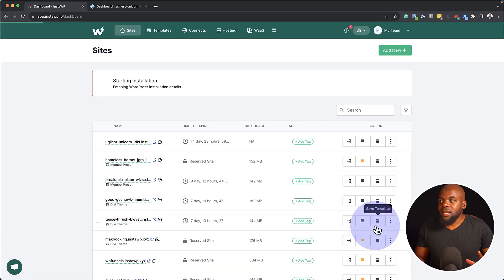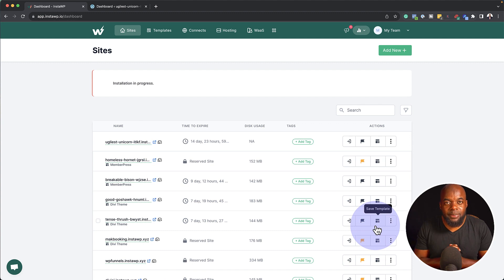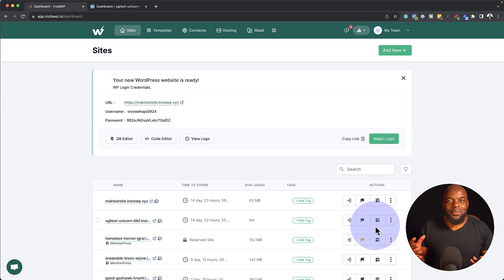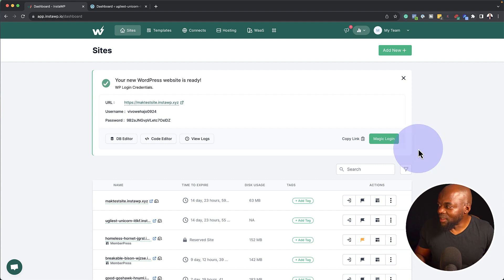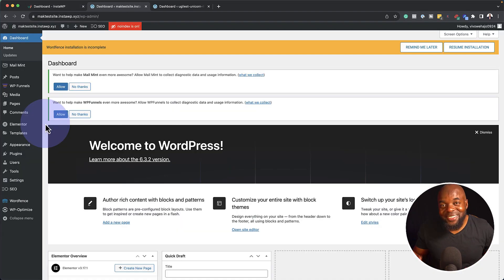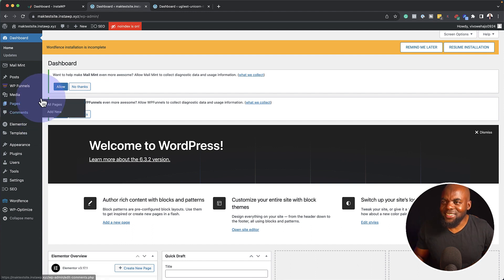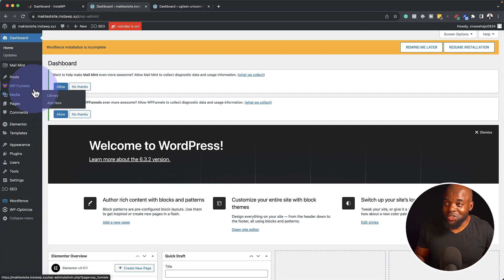And now I'm going to click on create site. So this is going to create my WordPress website, all those plugins and also my page builder. So there we go. Now let's click on a magic login.